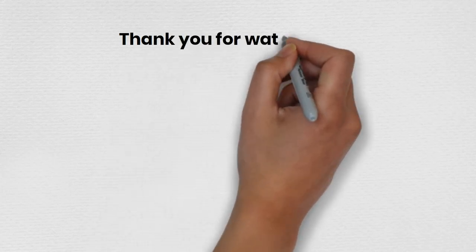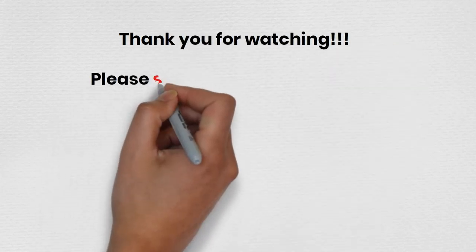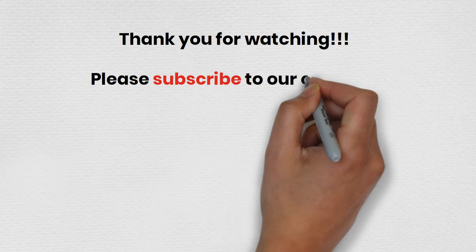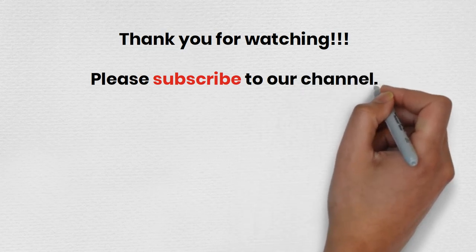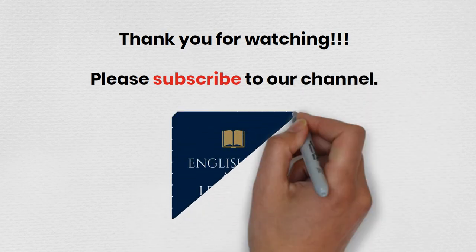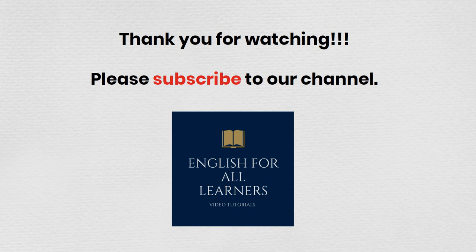Thank you for watching. Please subscribe to our channel. English for all learners.